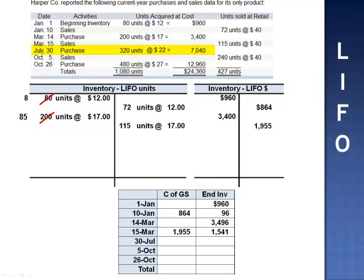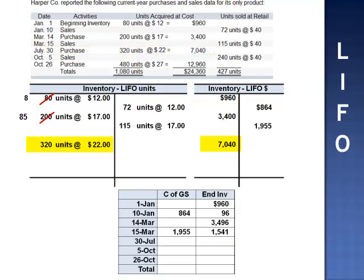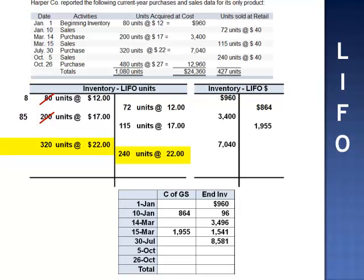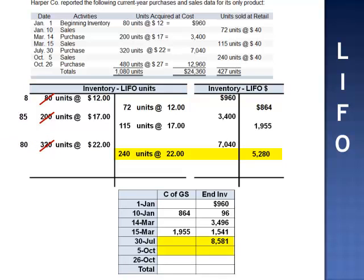July 30th, purchase 320 units at $22 per unit. We add the units to the units T-account and the dollars to the dollar T-account. When we add $7,040 to $1,541, inventory increases to $8,581. October 5th, we sell 240 units. As of October 5th, the last 240 units to come in were from the batch purchased on July 30th. 240 units are expensed at $22 per unit. Of the 320 units, 80 units remain. Cost of goods sold — 240 multiplied by 22 — is $5,280. When we subtract $5,280 from $8,581, inventory is $3,301.